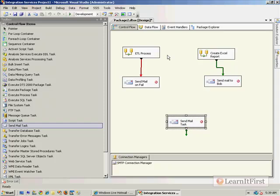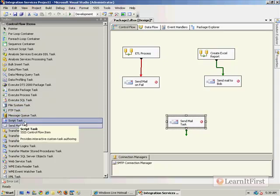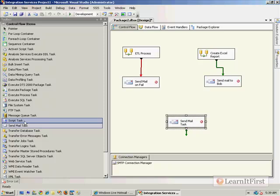So the Send Mail Task is effectively useless unless you have that one single situation where you are on a network that you can authenticate using Windows and you want to use a text-based email. So I tell you what, let's end it here. Let's come back in the next video. Let's talk about the Script Task, and I'll show you how to send just basic emails. I'll use the idea of sending emails with the Script Task as our way of describing it.